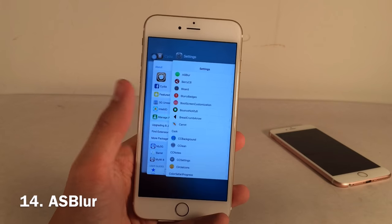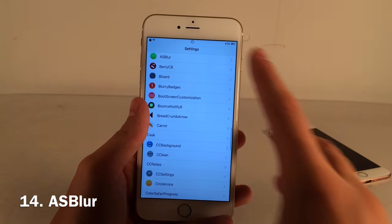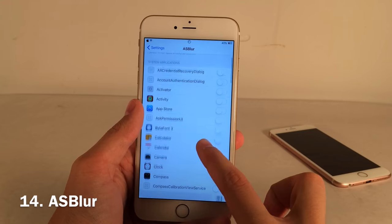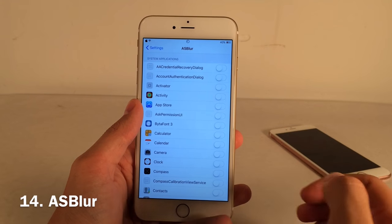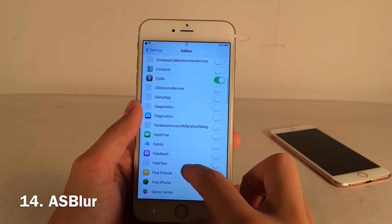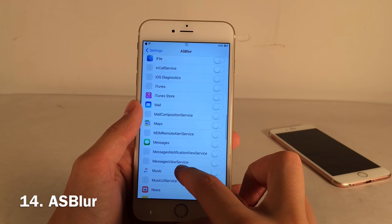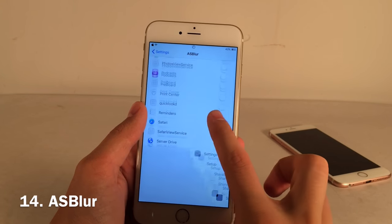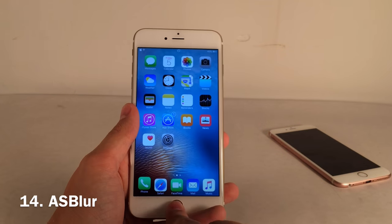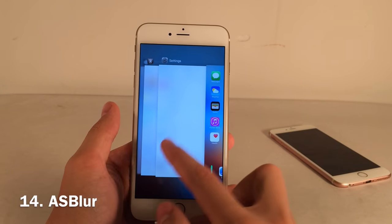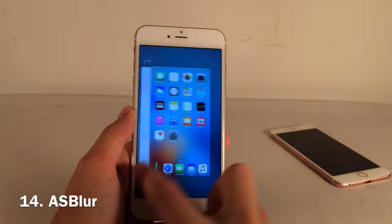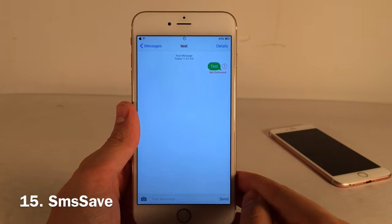AS Blur lets you blur out specific applications in the app switcher for privacy. Go to Settings, open AS Blur preferences, and toggle on any apps you want blurred. I toggled on Cydia and Settings as a demo — now those two appear blurred in the app switcher while every other app shows normally.